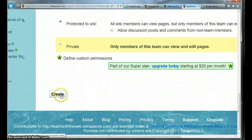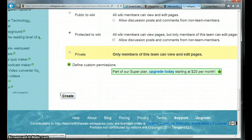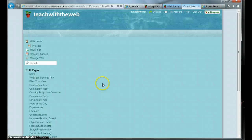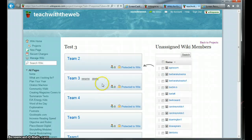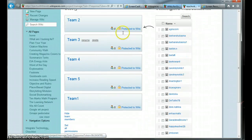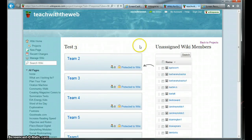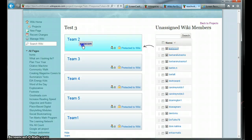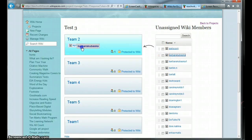I can always change those permissions. I'm going to click on Create and you will see what happens. I now have my project and my teams. It's very simple to add members to my team. Since I didn't upload a spreadsheet, all I have to do is drag them in, and they show up in the team.